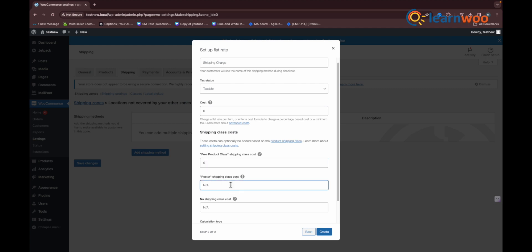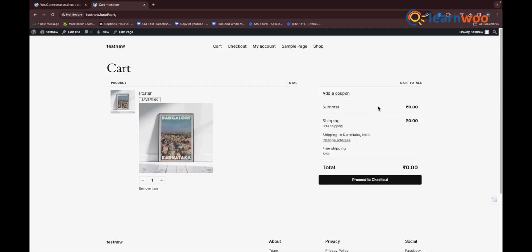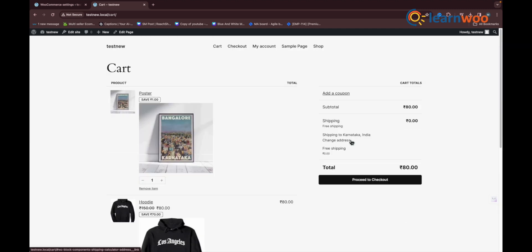Moving to the front end of the store, when a free product is added to the cart, the shipping charge shows an empty value in the cart. Next, when you add a hoodie to the cart, the flat rate now shows 80 dollars as configured in the hoodie class cost setting. In this way, you can offer free shipping on certain products with WooCommerce shipping classes.